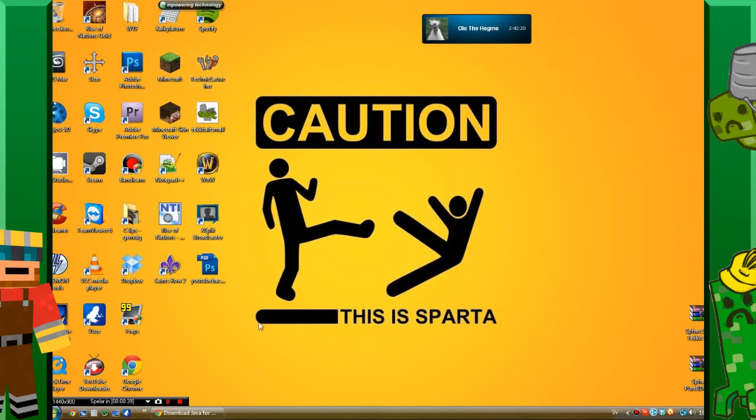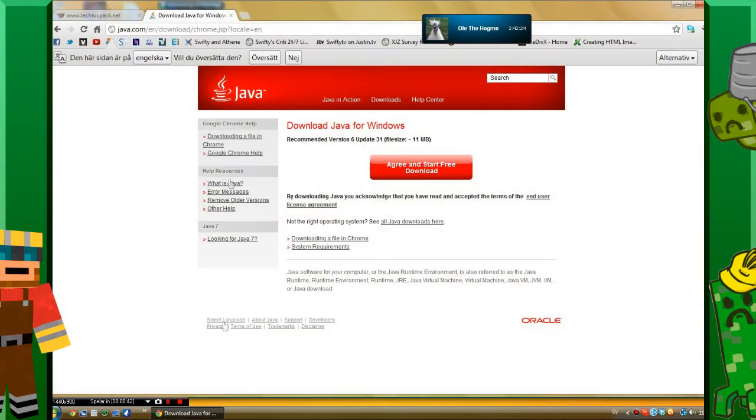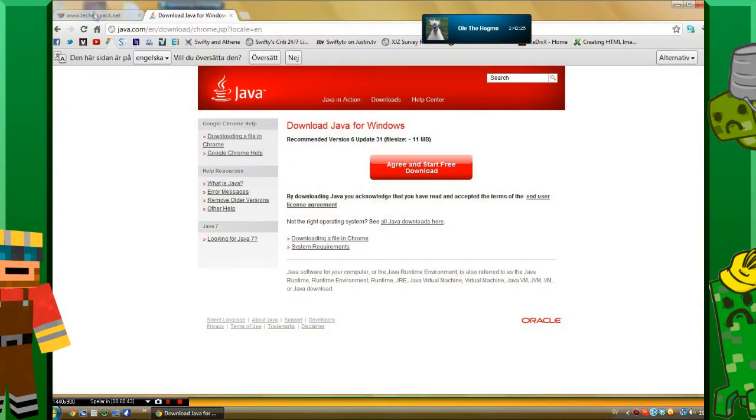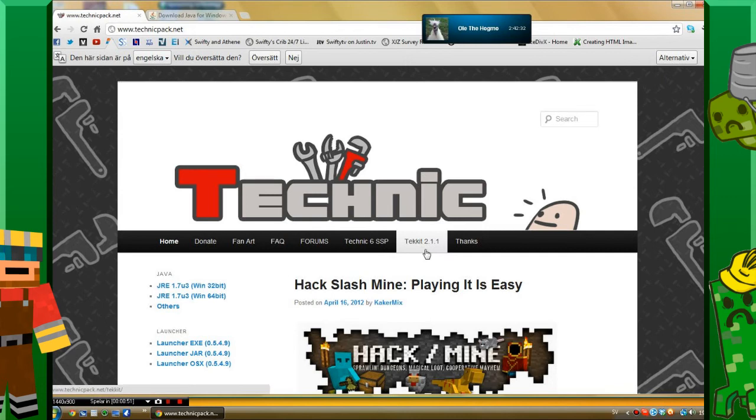Now I'm going to show you how to install it. You want to open your browser and go to Teknipack.net. I will have this link in the description. You want to go to this tab, Tekkit 2.1.1, and click that.